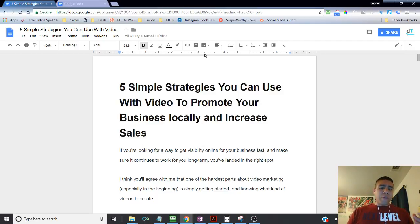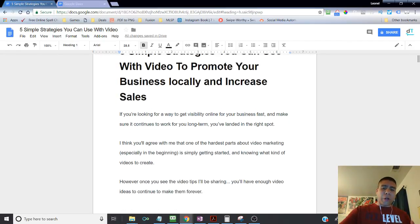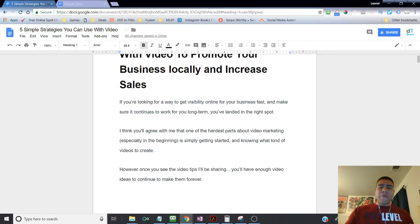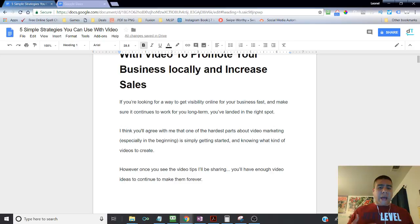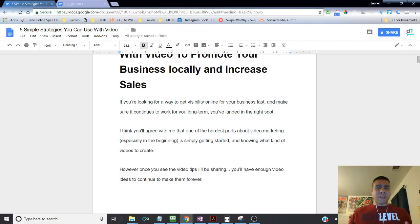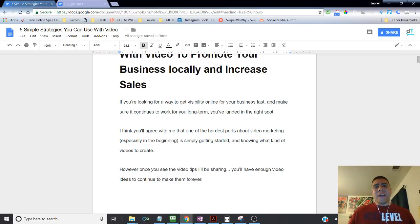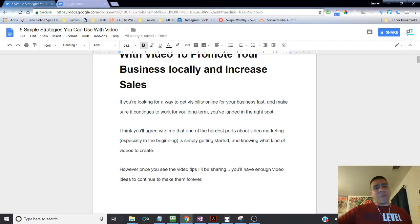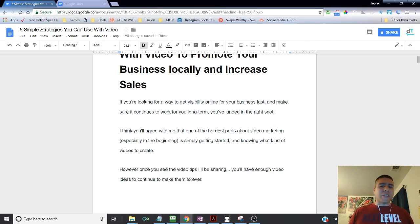So with video, I think you probably agree with me that one of the hardest parts about video marketing, especially in the beginning, that happens to everybody, even for myself, is simply getting started. That's the hardest part. And the same applies pretty much to anything that we want to do. Just like working out, it's hard just to get started sometimes.